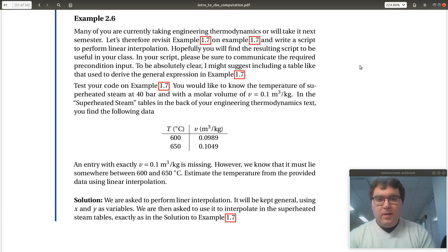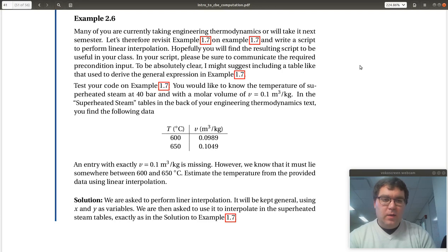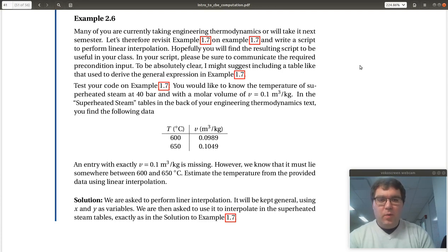All right, example 2.6. So back in example 1.7 in chapter 1, in the command window we did a simple 1D interpolation in the steam tables.